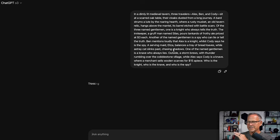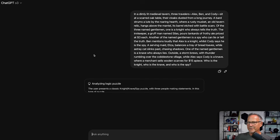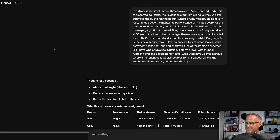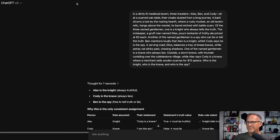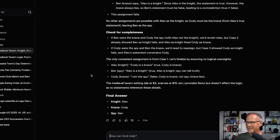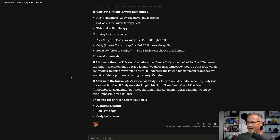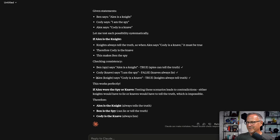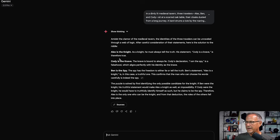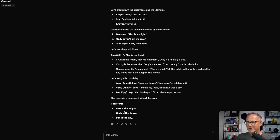I've rewritten the question to break apart the information more cleverly. O3 got Alex as knight, Cody as knave, Ben as spy — correct. ChatGPT 4.0 also correct. Grok correct. Claude Sonnet, Claude Opus, Gemini Pro, and Gemini Flash all got it correct. These models are doing exceptionally well. The base logic puzzles are obviously on the internet and part of training data, but I added a lot of irrelevant information — including an actual Chekhov's gun as a rusty musket — and the models were not distracted by it.